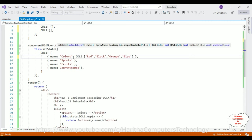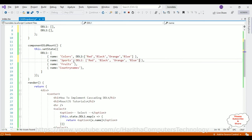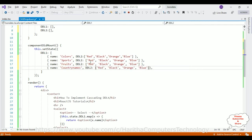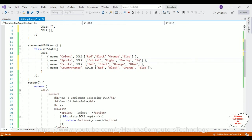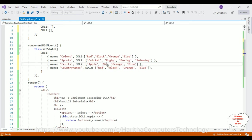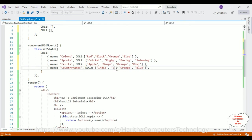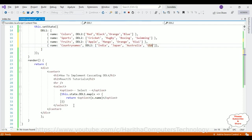For the sports category the names are: Cricket, Rugby, Boxing, and Swimming. For the fruit names: Apple, Mango, Orange, and Kiwi. For the country names: India, Japan, Australia, and Russia. All of these are objects within the ddl2 array, and now we require to render this second dropdown list in a second select option element.